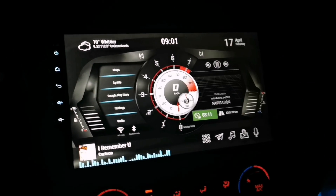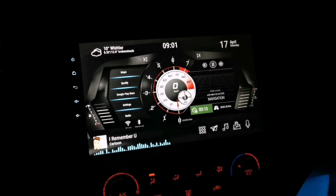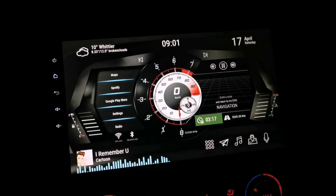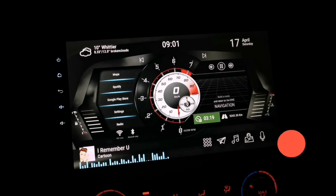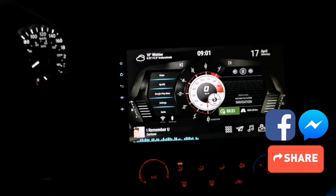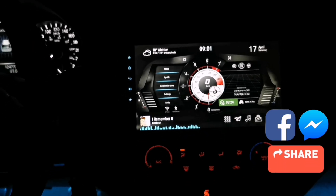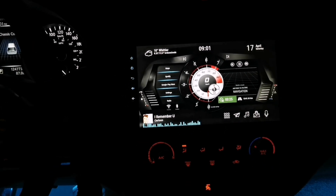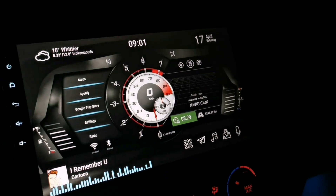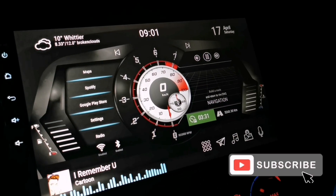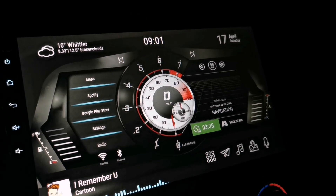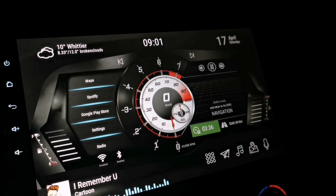There you go — three versions are now fully loaded on my Android head unit. If you guys like this theme, please give this video a big thumbs up and share it to Facebook or to your friends. If you have questions, please leave a comment below, don't forget to subscribe to this channel, and I hope to see you again on my next video.